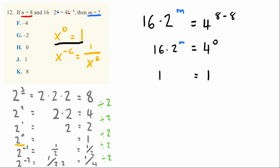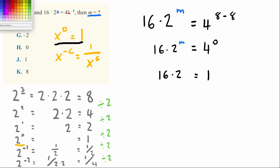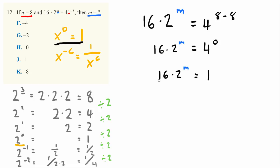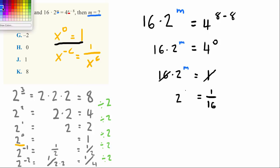1 is equal to 16 times 2 to the m power. I've divided both sides of this equation by 16, and we have 2 to the m power is equal to 1 over 16.